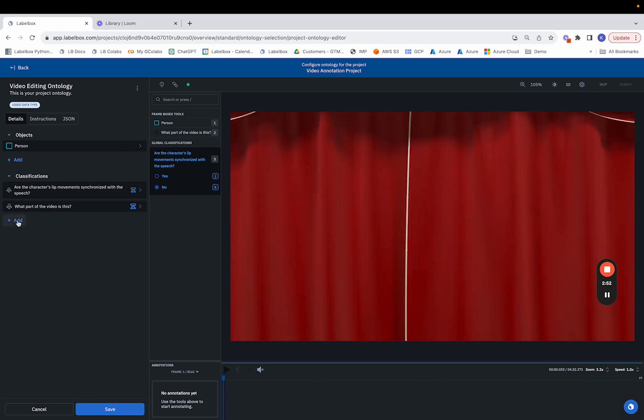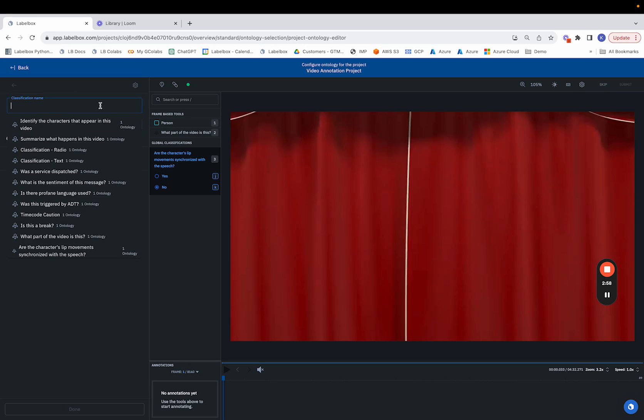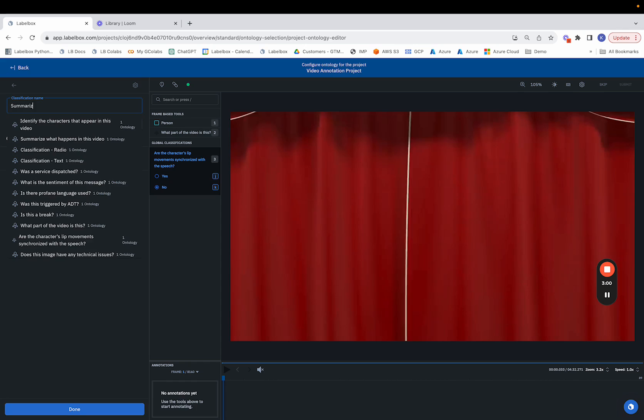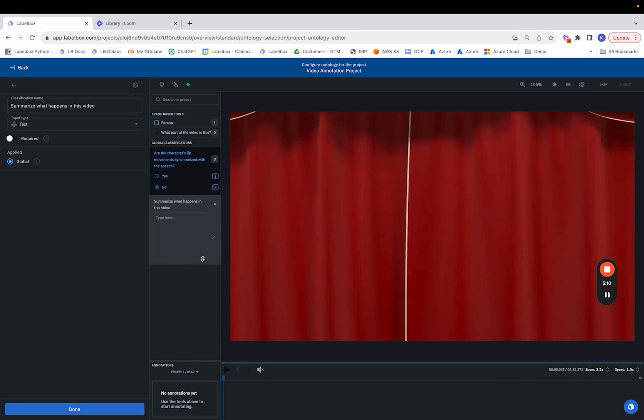Maybe we'd like to also have a way to use a text based annotation. So suppose we'd like to summarize what happens in this video. We can go ahead and configure that and notice we'll now see this little text editor that pops up. And this would allow the labeler to summarize what happens in the video.